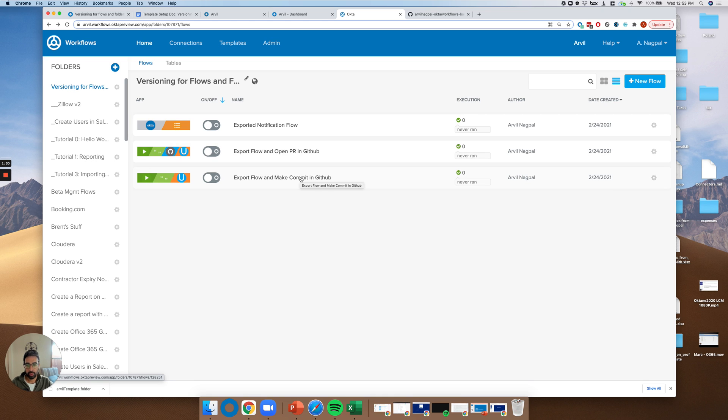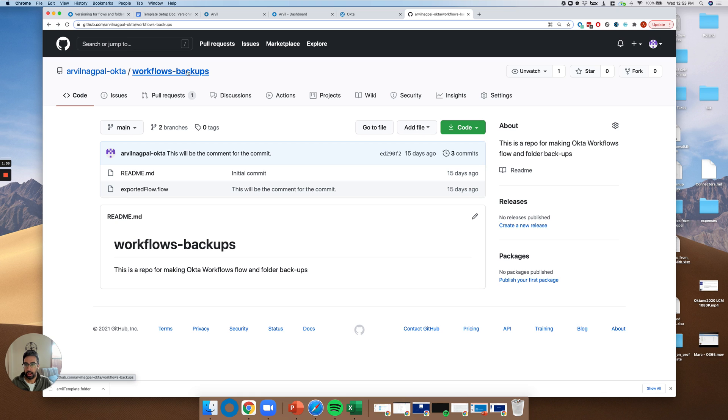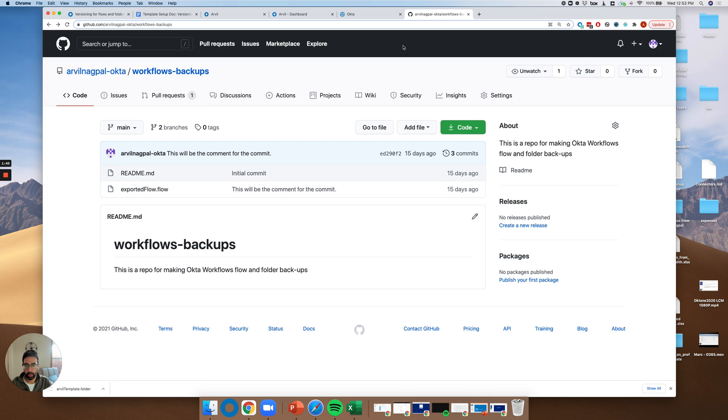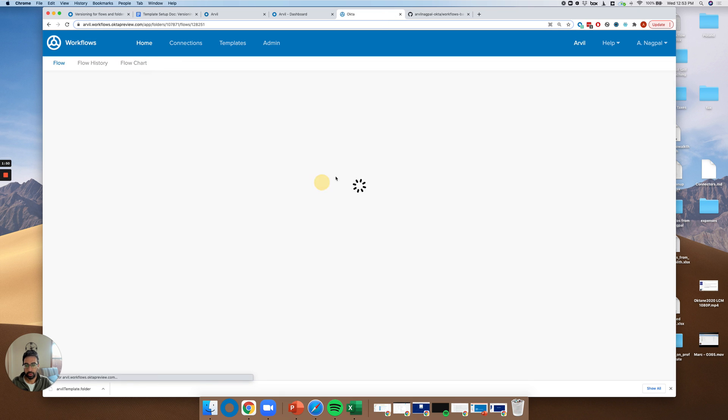And sort of as a prerequisite, you want to have a GitHub account set up. You can see here that I've actually created a workflows backups repository that I have the ability to make commits directly to. So let's go to the flow.